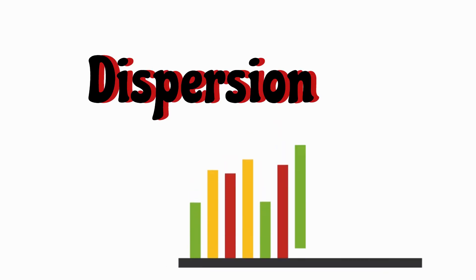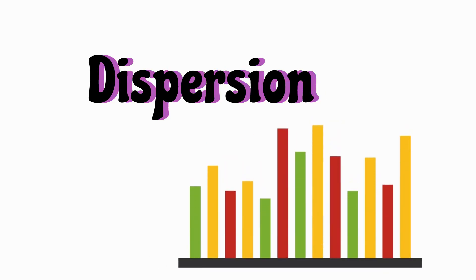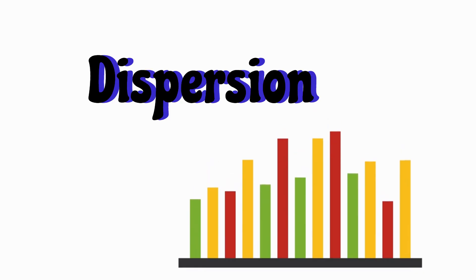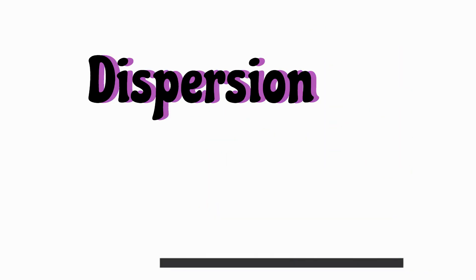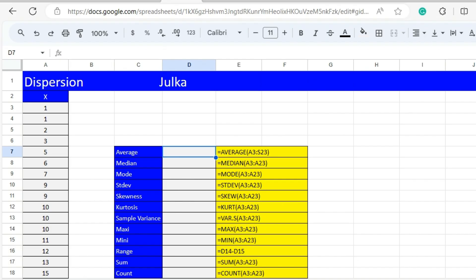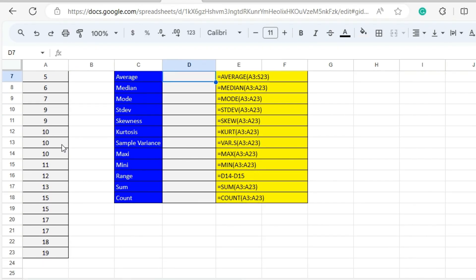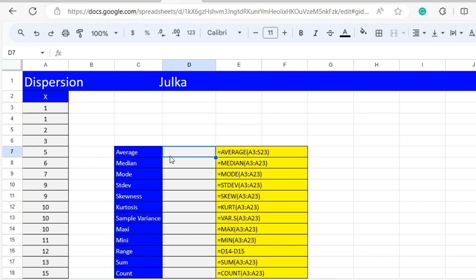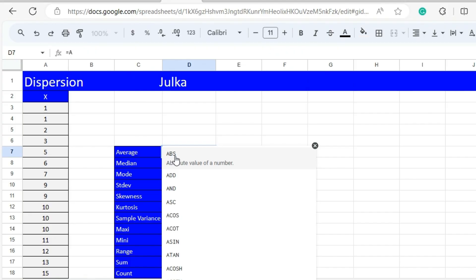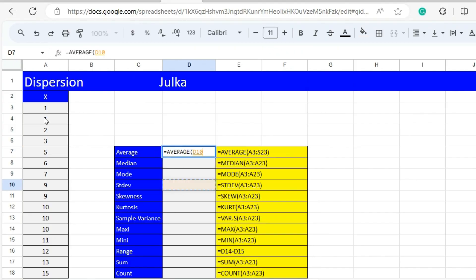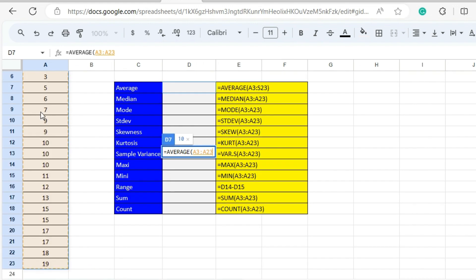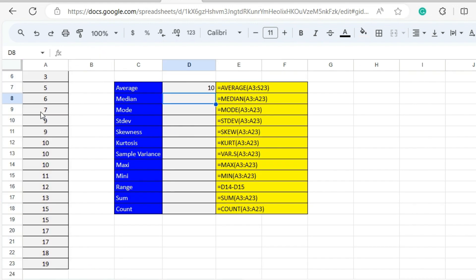Hello everyone, today we will talk about dispersion: how to calculate standard deviation, skewness, kurtosis, variance, and the range of a sample in Excel. We have a data set X and the values range from A3 to A23. To calculate the average, we use the function AVERAGE with range A3 to A23, and the answer is 10.